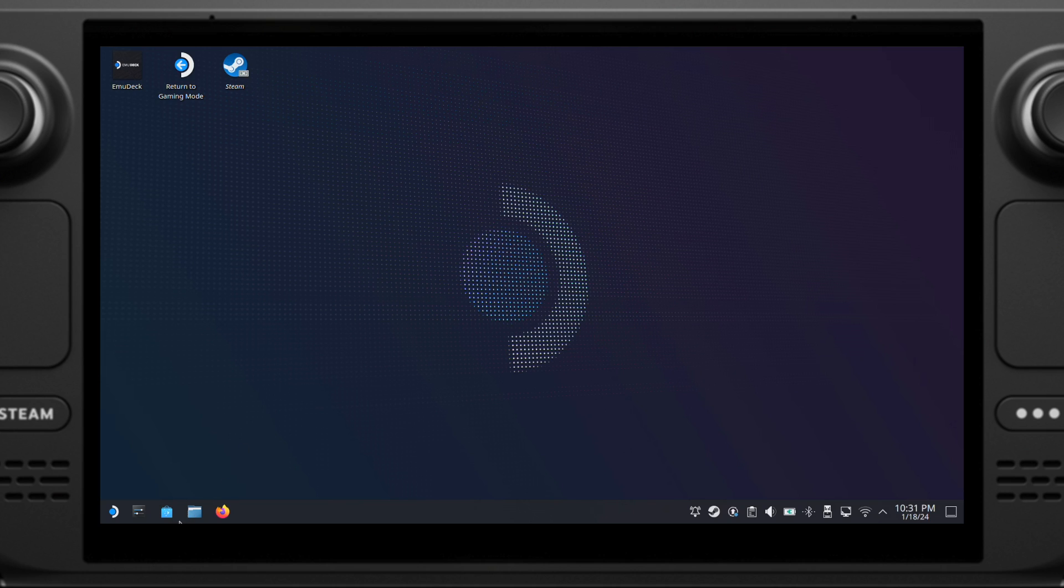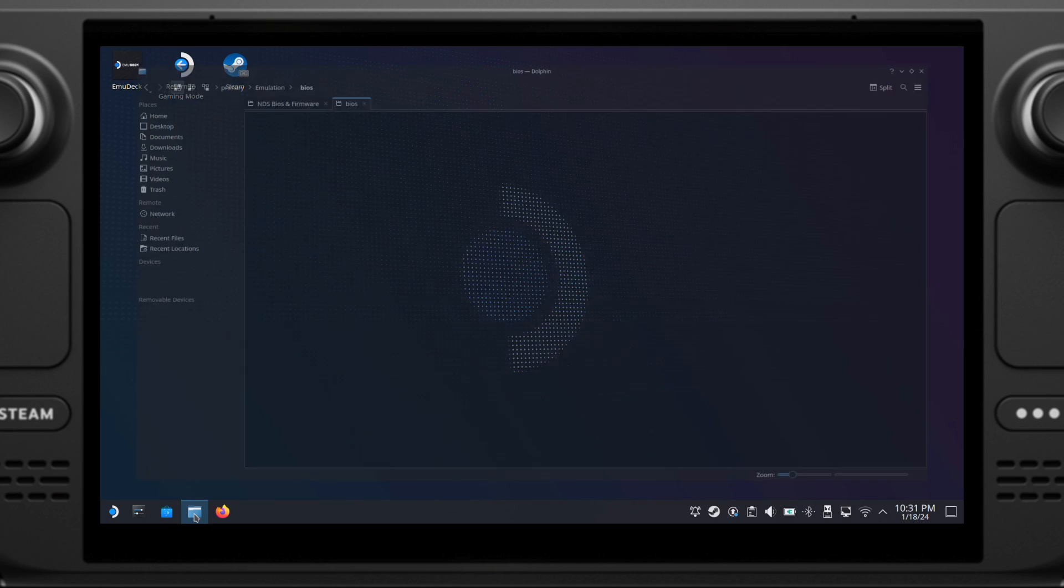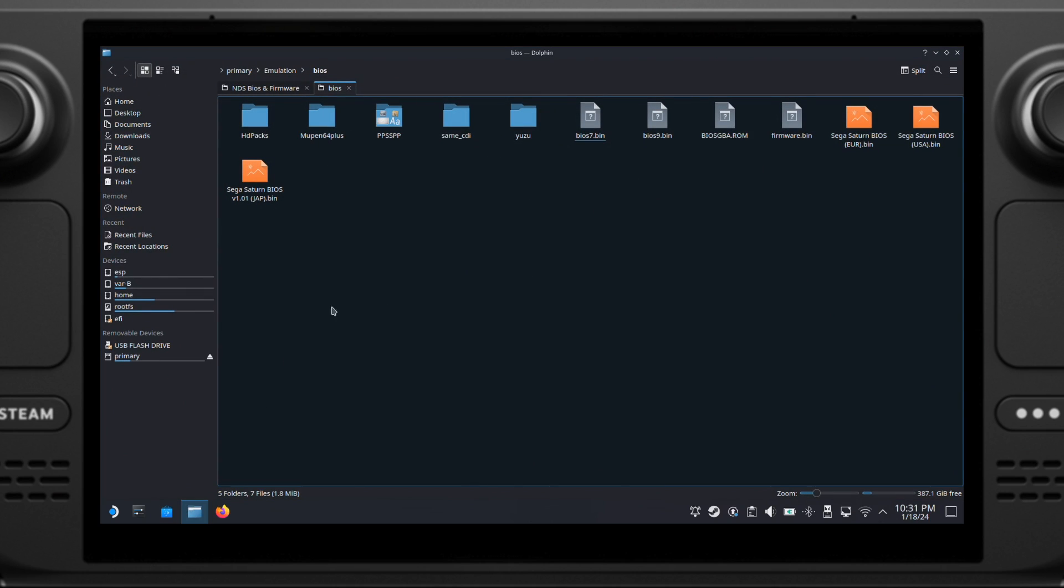Now if you go to your BIOS folder, there is a new folder called PPSSPP should show up here. This means you have successfully installed the PSP Core. That's all for the Step 2 section.